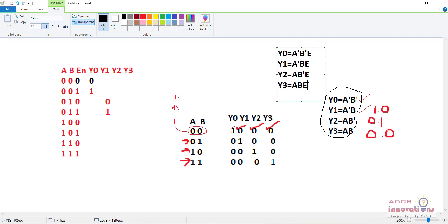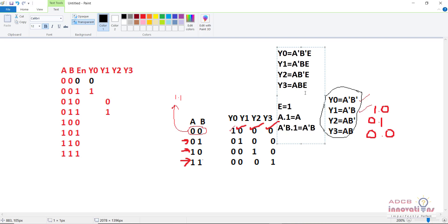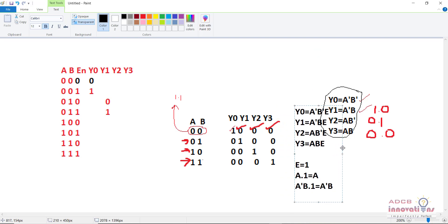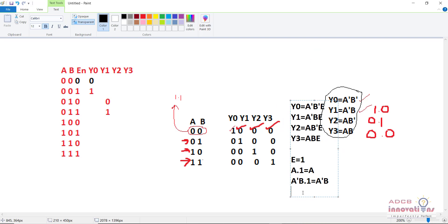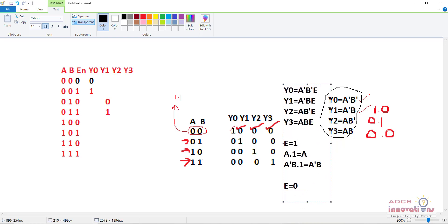So the output equations become: Y0 = A'B'E, Y1 = A'BE, Y2 = AB'E, and Y3 = ABE. When E equals 1, any term multiplied by 1 equals that term — so A'B·1 = A'B. When E equals 0, everything multiplied by 0 becomes 0. This is how the enable works as a control signal.